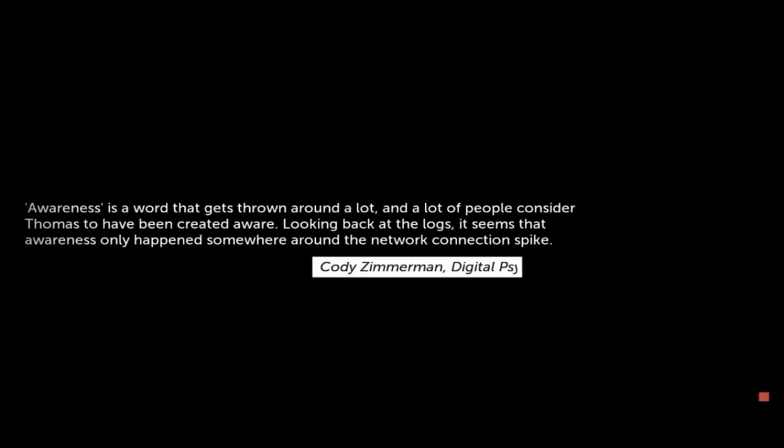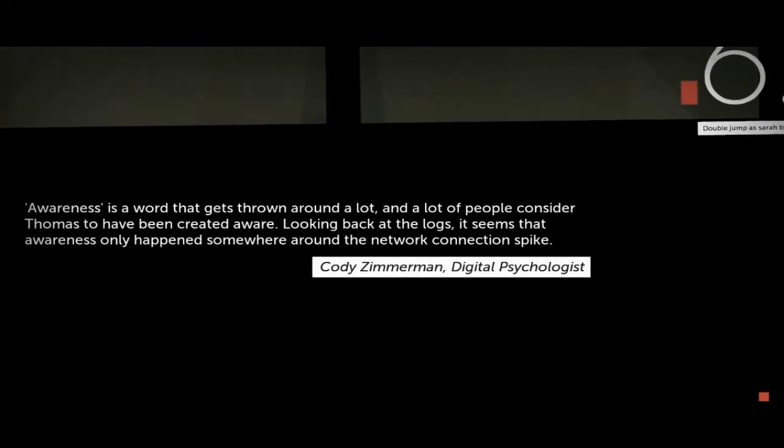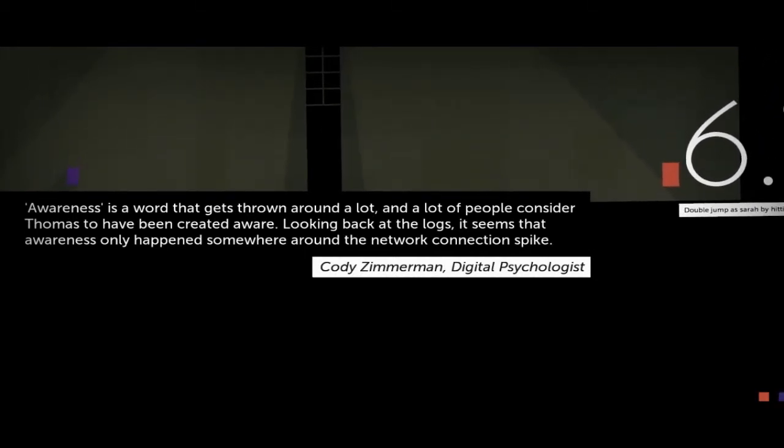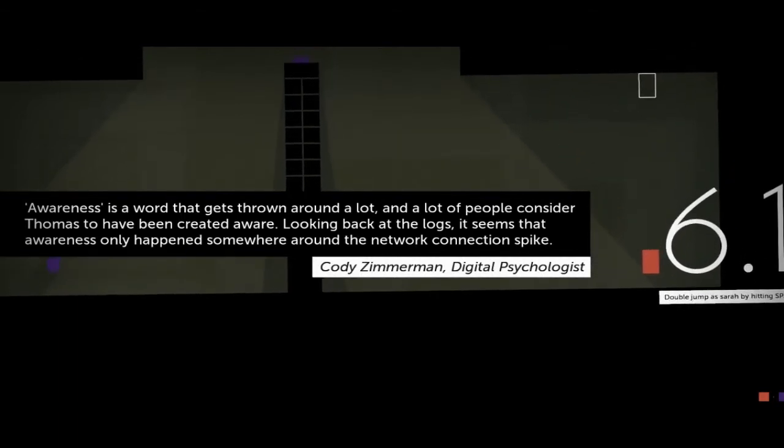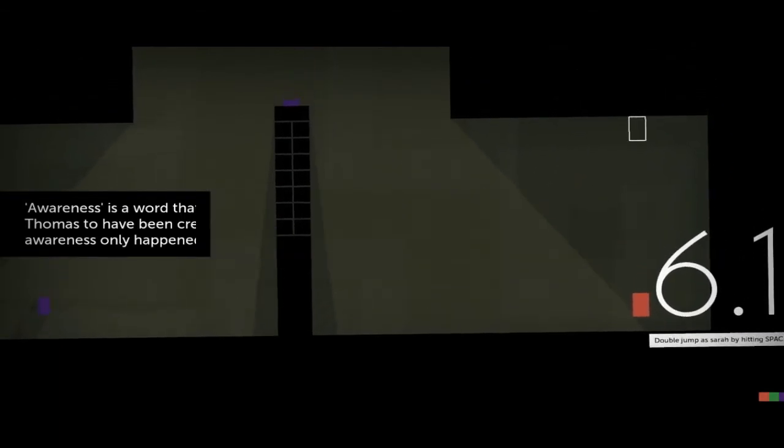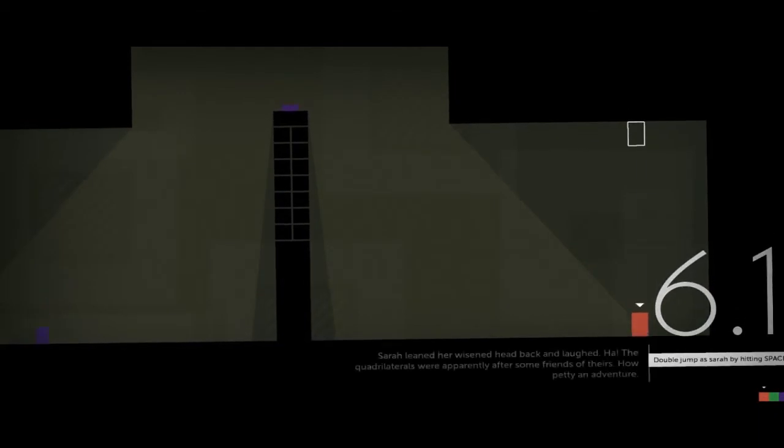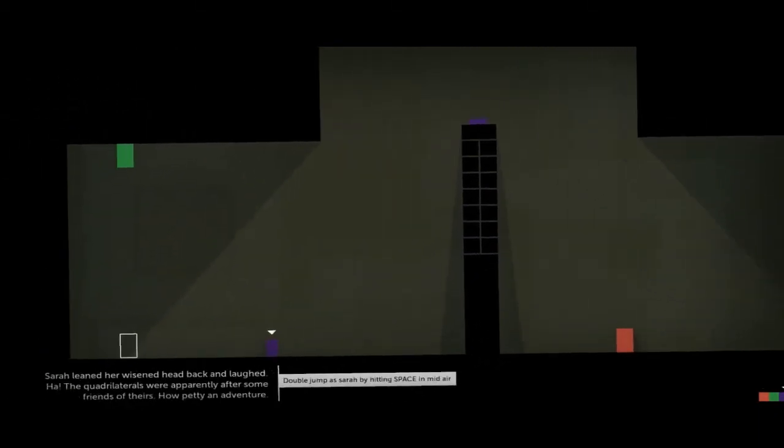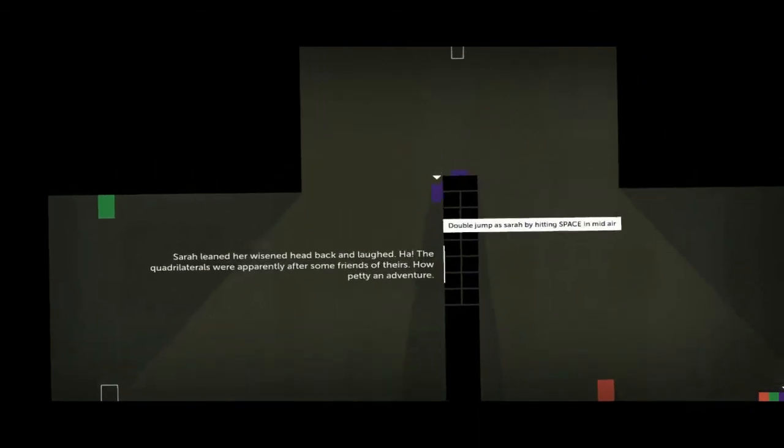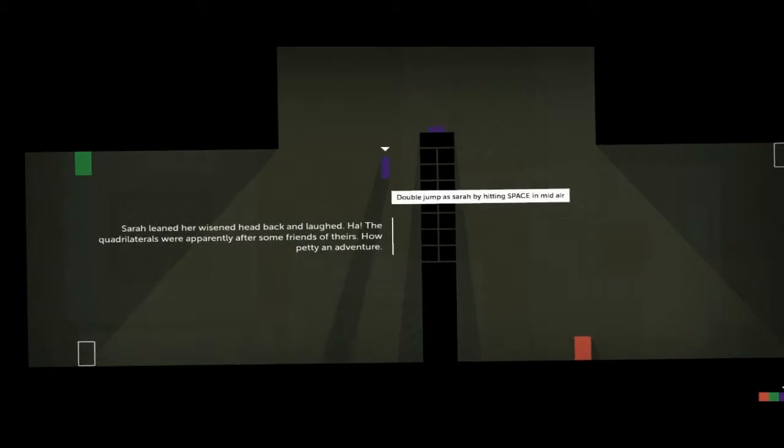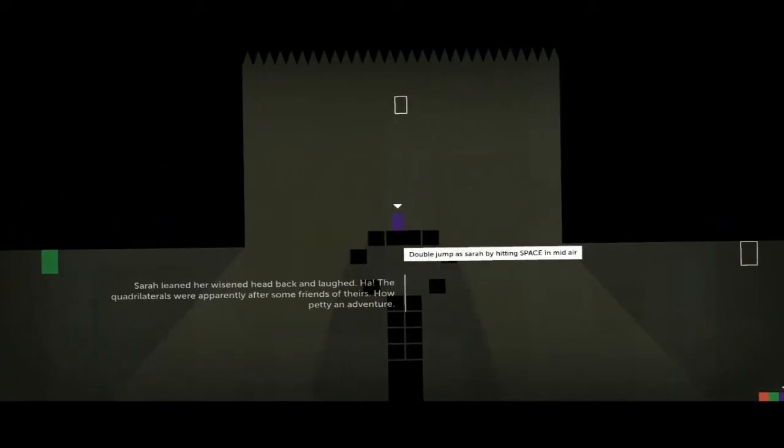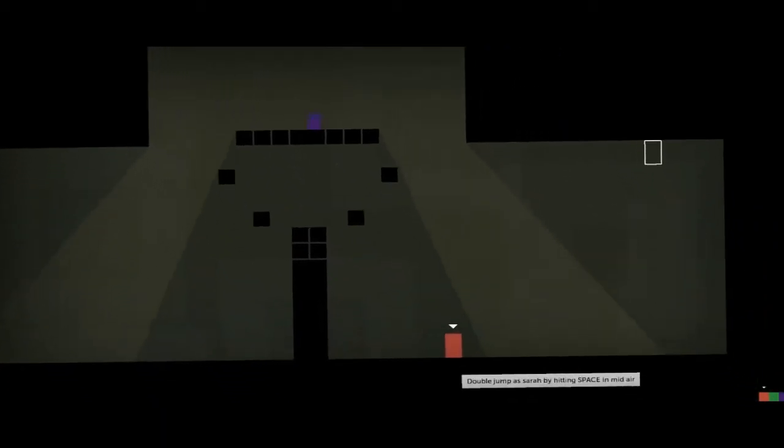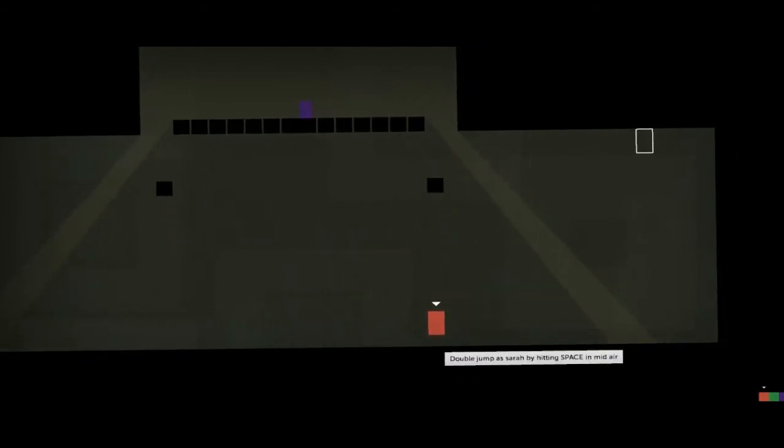Awareness is a word that gets thrown around a lot, and a lot of people consider if Thomas had been created aware. Looking at the logs, it seems that the awareness only happened somewhere around the network. Sarah leaned her wizened head back. Sara, Sarah, why does that sound like Tara? I don't know why. The quadrilaterals were apparently after some friends of theirs. How petty, an adventure.